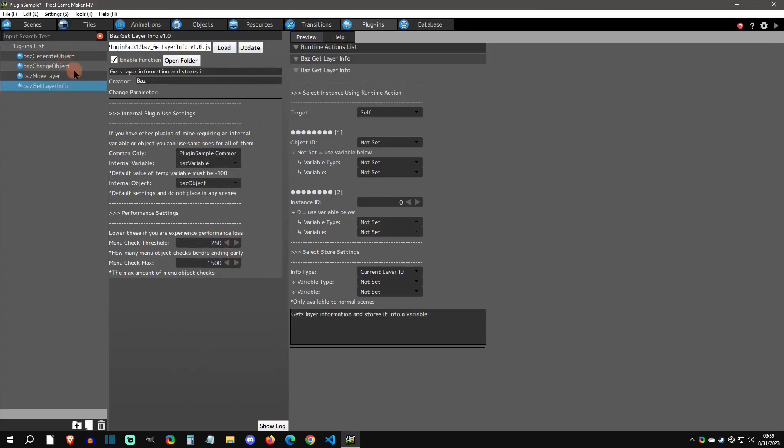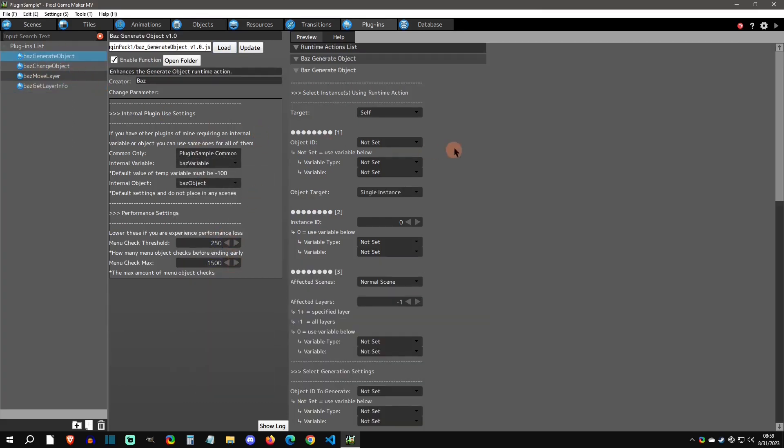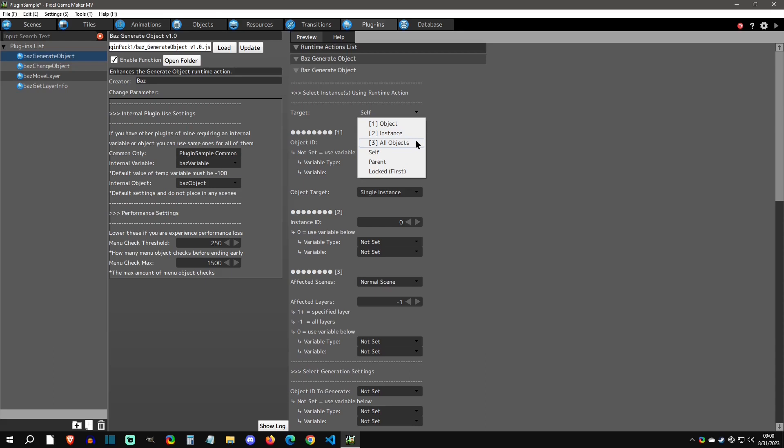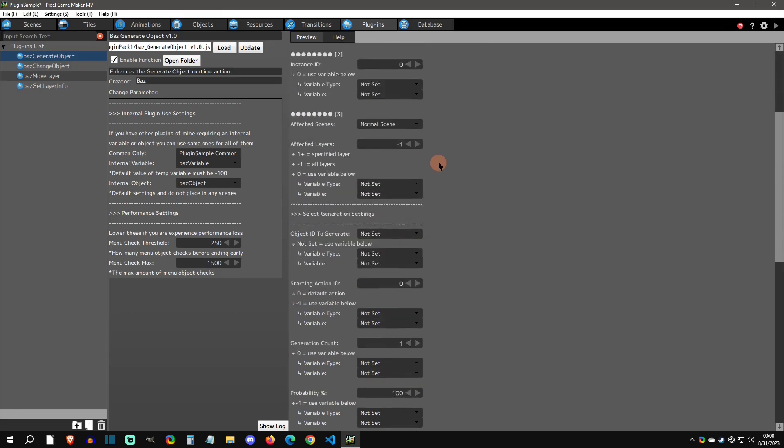Let's do a quick preview of these. The first thing you'll find with all these enhanced runtime actions is that the targets are greatly increased. Normally you can only use this on the self for most runtime actions, but I've greatly expanded it to where you can do it on object type, instance IDs, all objects, both menu and non-scene, parent locked. There's a ton of utility just in the target, and honestly it's worth it just for the target.